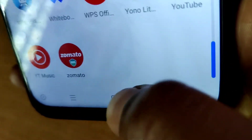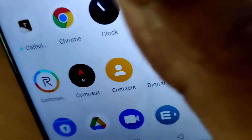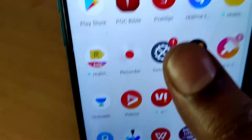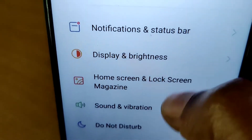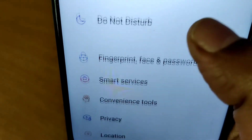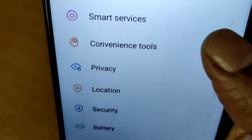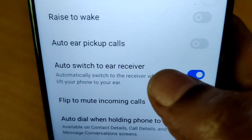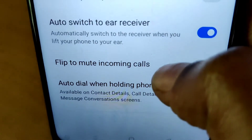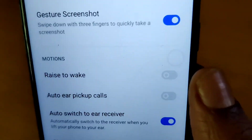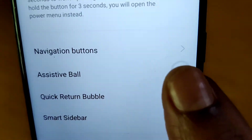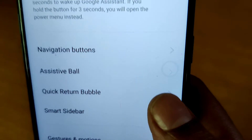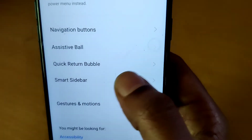For changing the position to the left side, you must go to Settings. From Settings, you can choose Convenience Tools. From Convenience Tools, you must choose the Navigation Buttons — it is listed under the Smart Sidebar section.